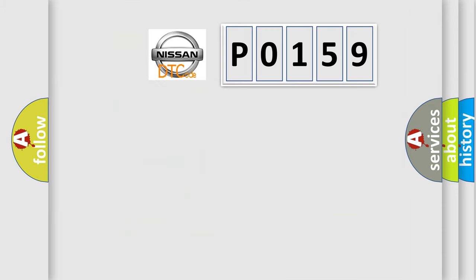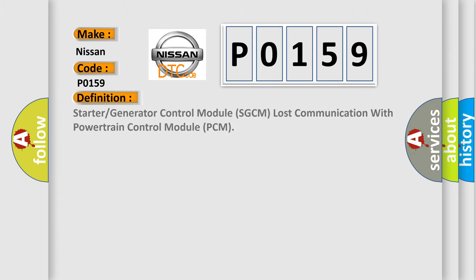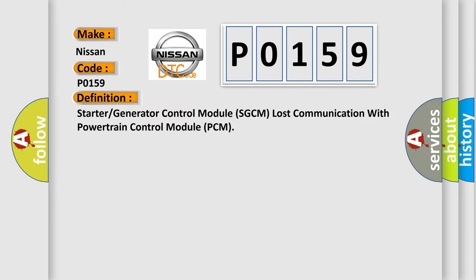So, what does the Diagnostic Trouble Code P0159 interpret specifically for Nissan car manufacturers? The basic definition is: Starter or generator control module SGCM lost communication with powertrain control module PCM.